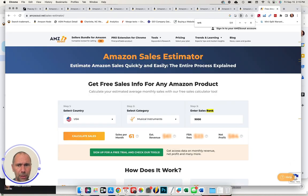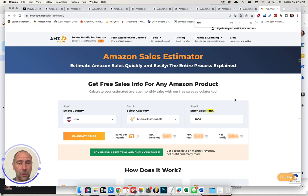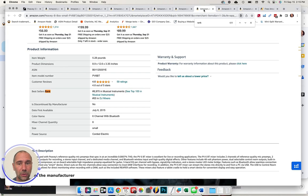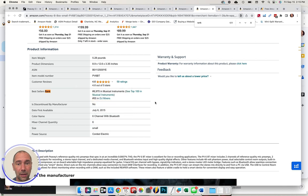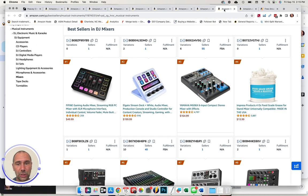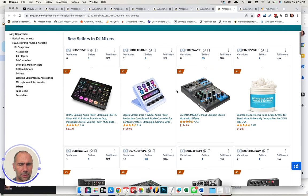So I've seen a BSR bestseller rank of 9000. And if you plug this, there's all kinds of free tools out there that will tell you an estimation of sales based on where your BSR is falling. That's estimating about 61 units sold per month. If you click into top DJ mixers rank, I picked, you know, somewhat equivalent price point product.